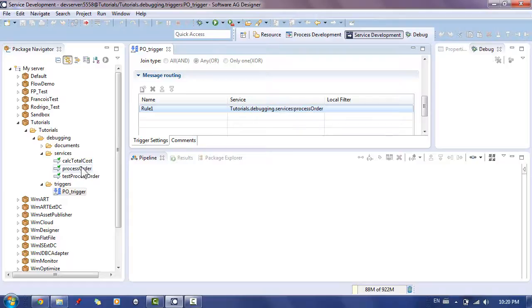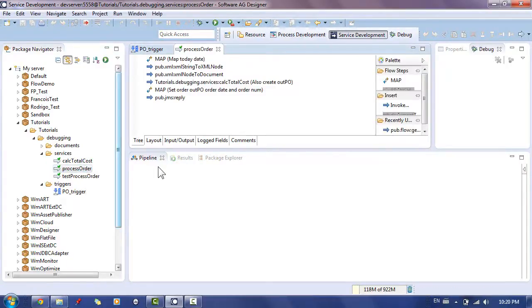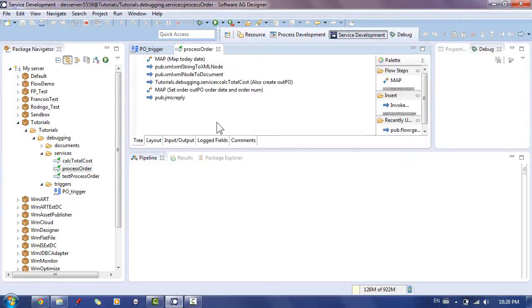Open the flow by double clicking on it and let's examine the code. As it can be seen, the pseudocode is as follows.